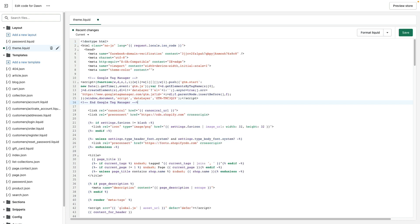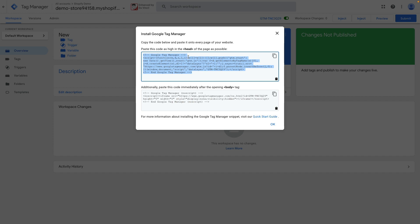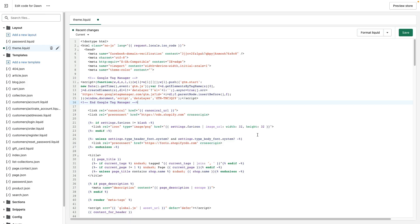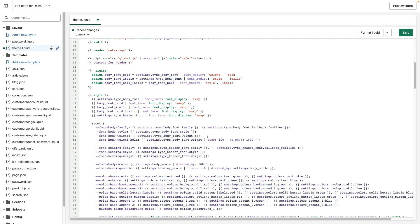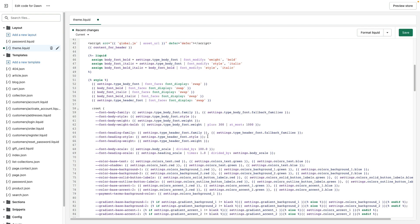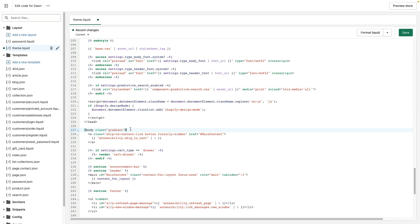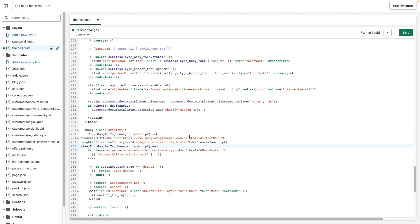Let's jump back into GTM and copy the second part of code. Go back to theme liquid file and paste code right below the opening body tag. We need to scroll down and paste our code and make sure to save the file.